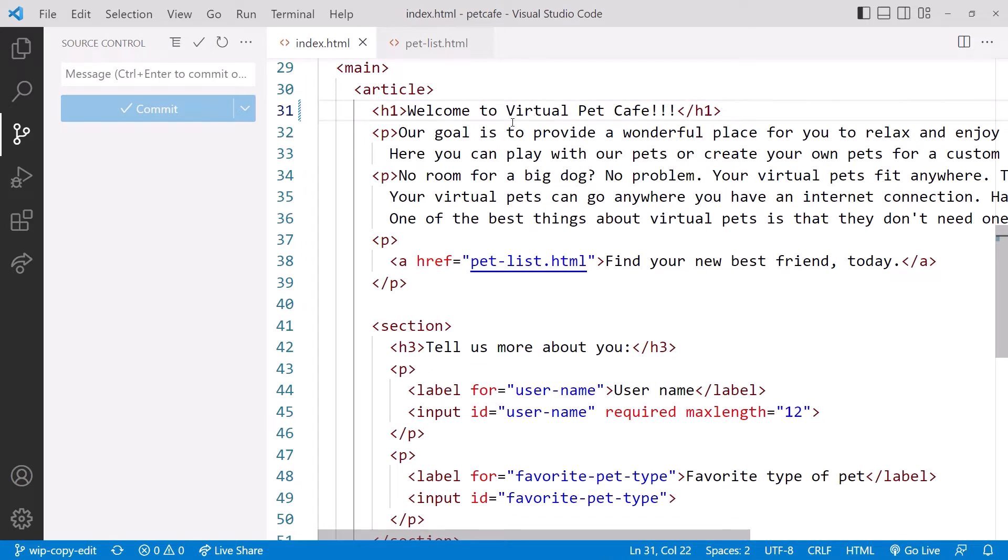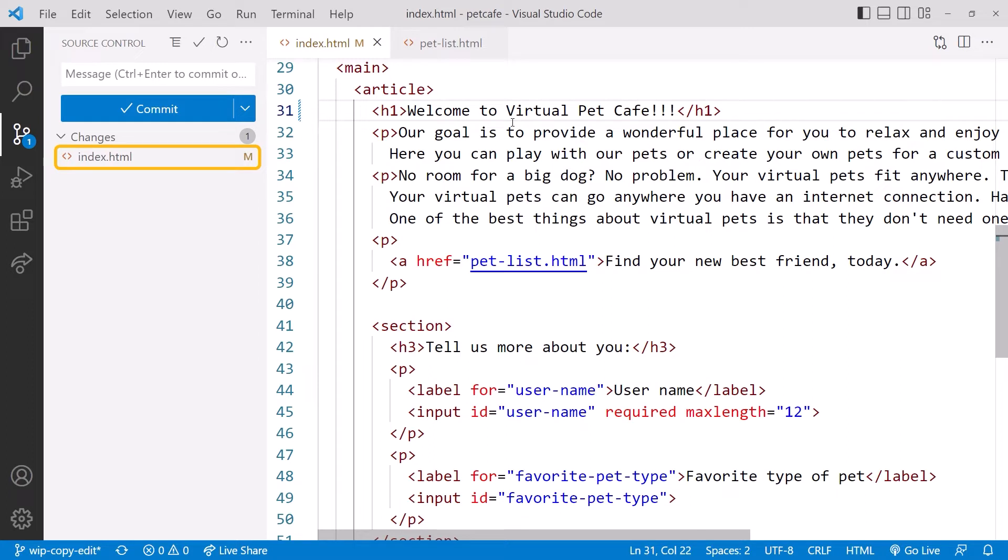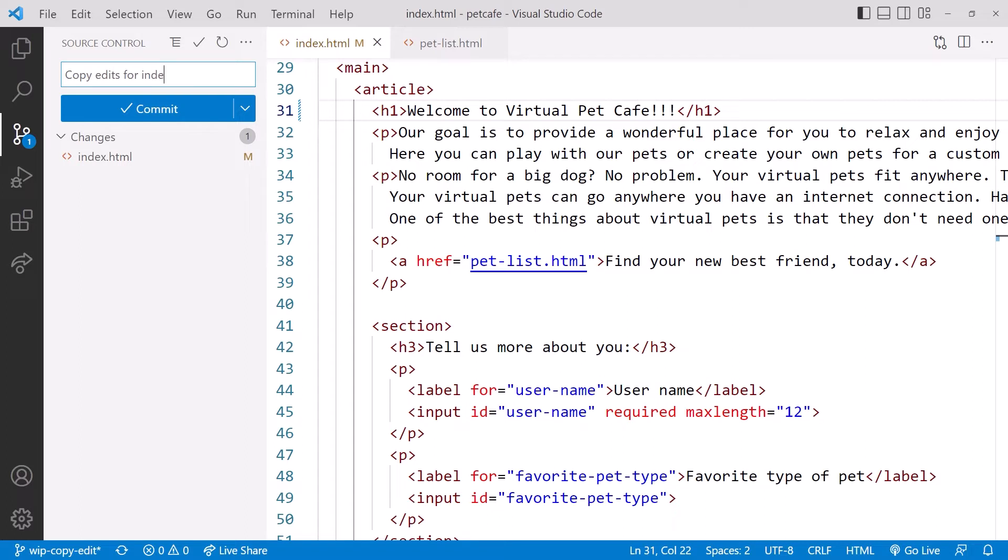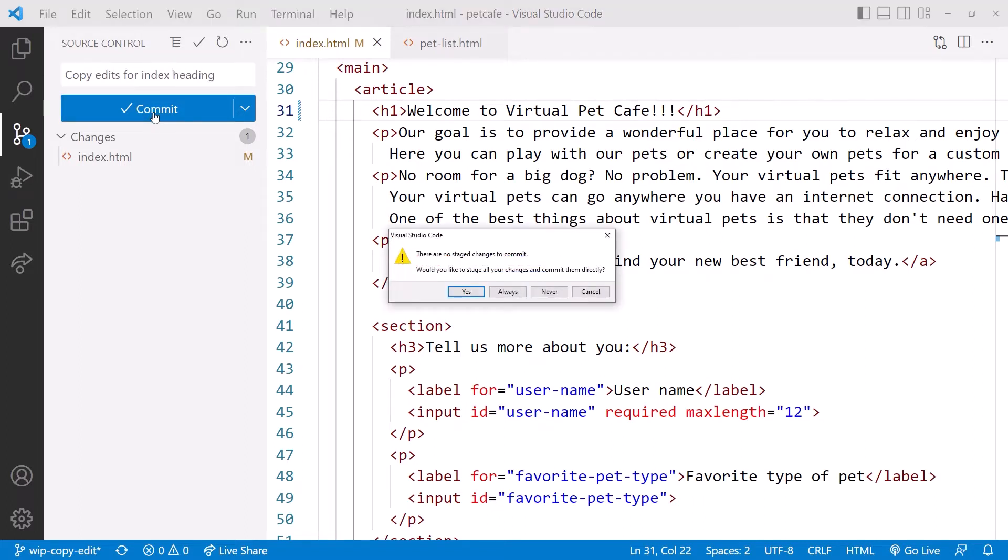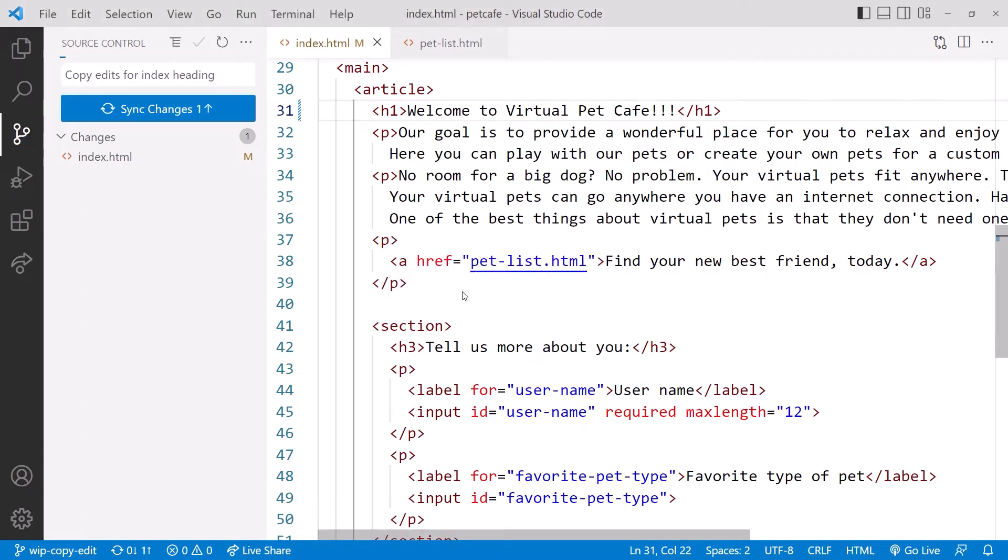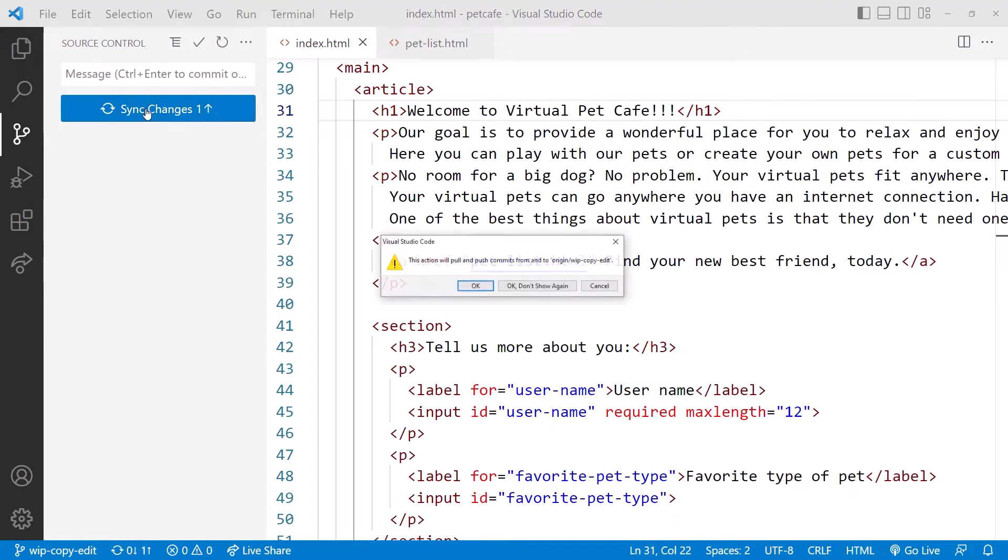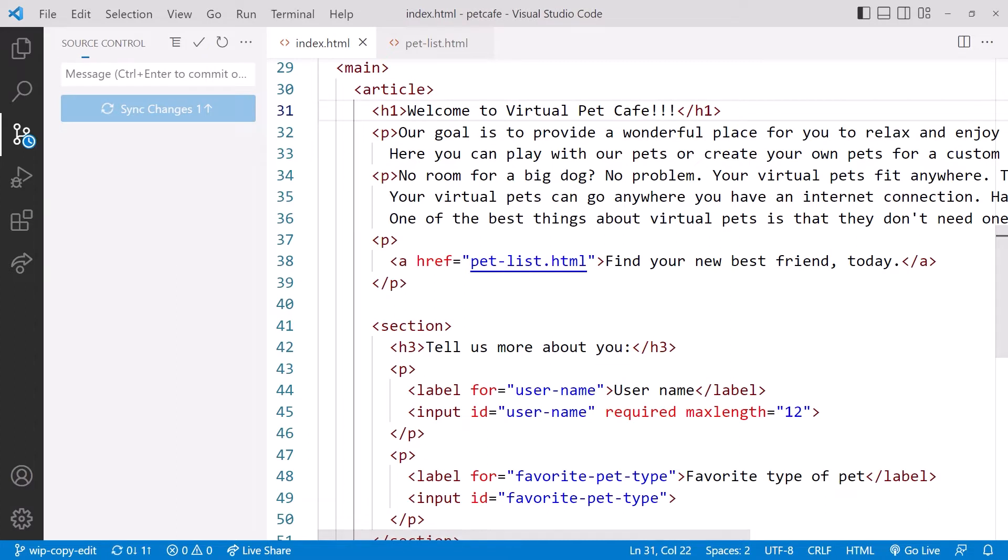We see in the source control panel that the index.html file was modified. Let's type in a commit message: 'Copy edits for index heading.' Then click the check to commit and confirm. Now we can click sync changes to push the change to GitHub. We'll double check the confirmation message to ensure we are committing to the correct branch. We are, so click OK.